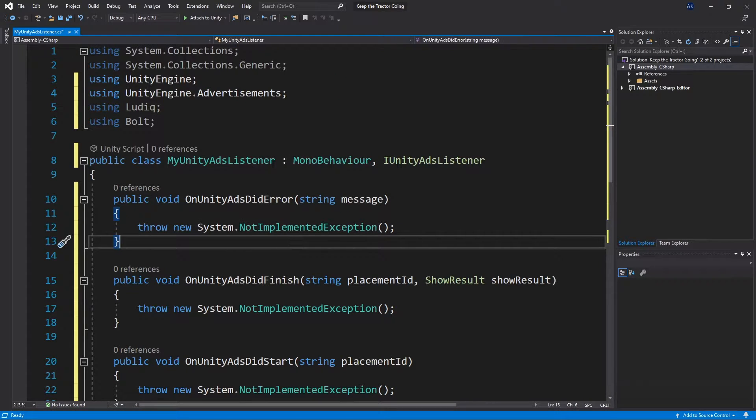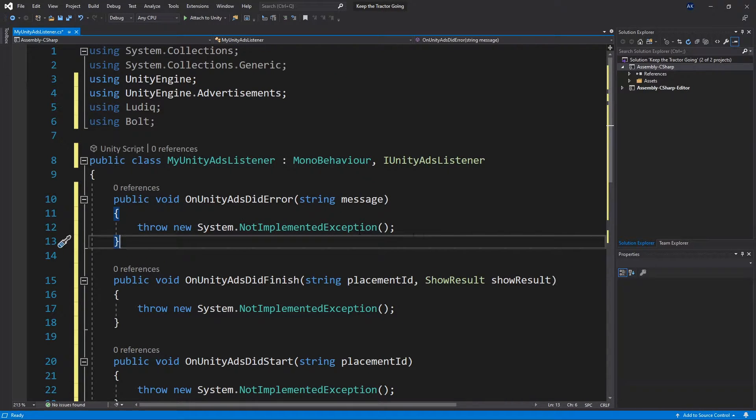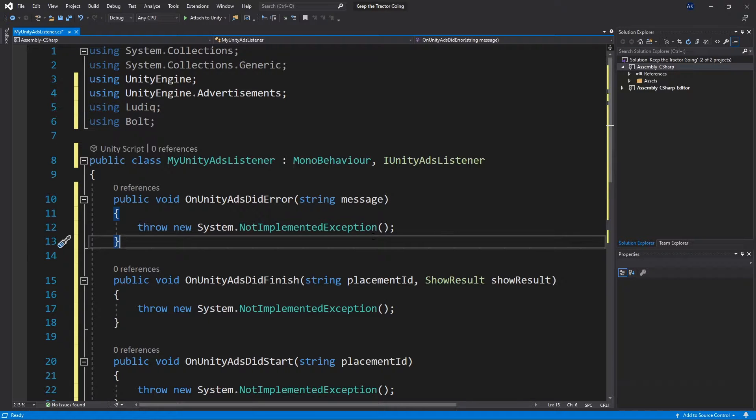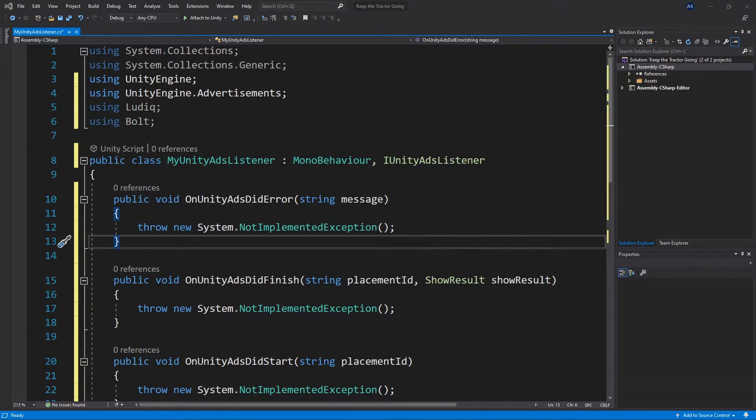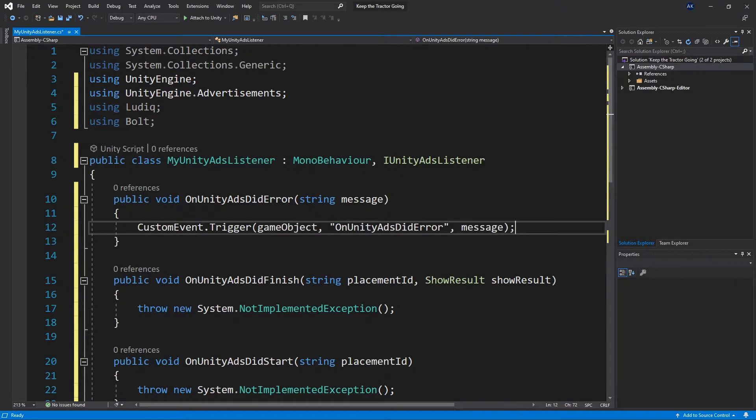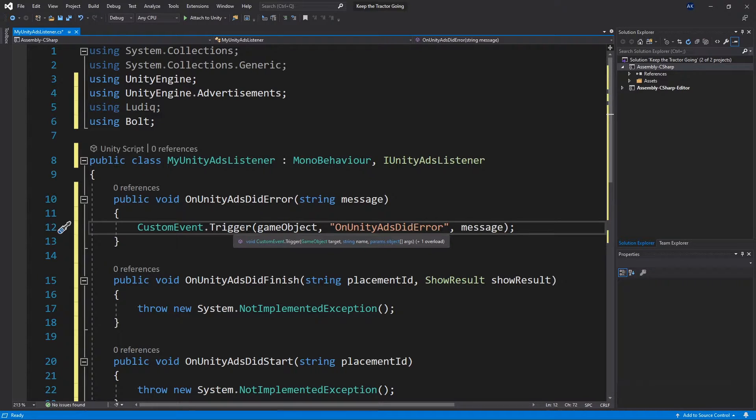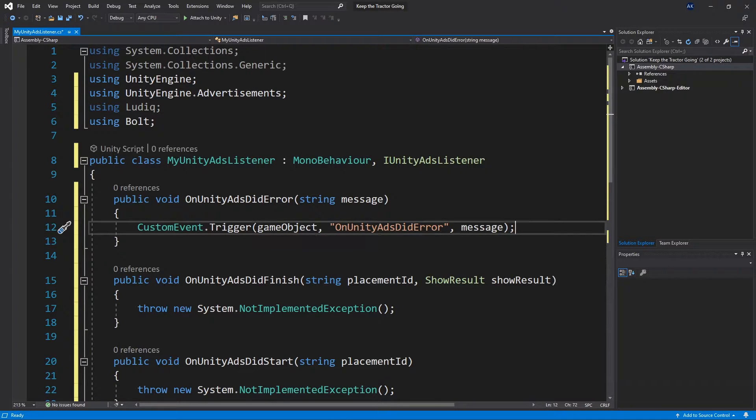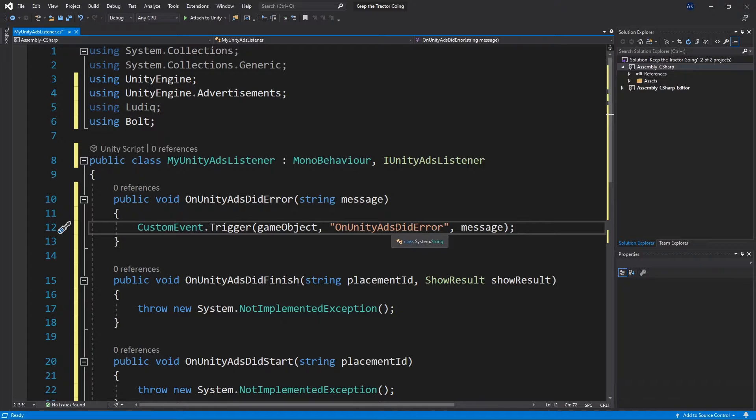So to this point, the integration for using Unity Ads for Unity or for Bolt was exactly the same. But now we're going to add Bolt specific logic. To have the least amount of code that we write with C Sharp, all I'll do is create custom event triggers that are provided by Bolt to trigger custom events in our Bolt graphs.